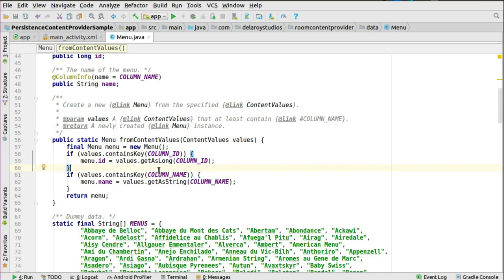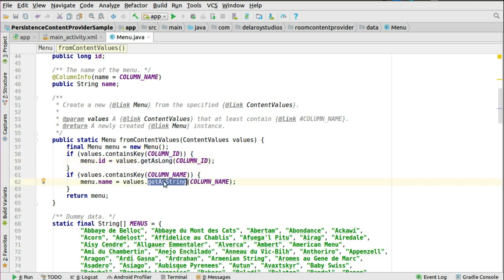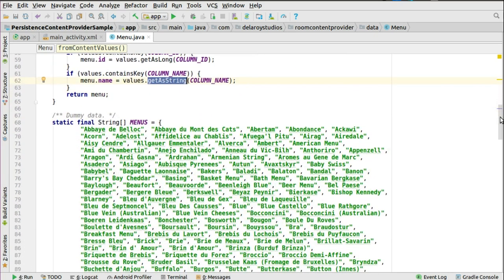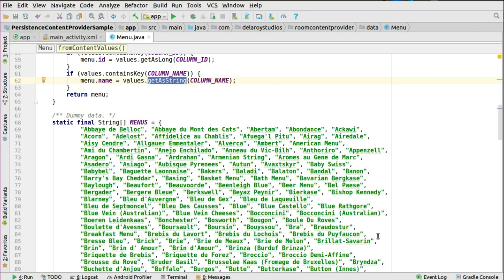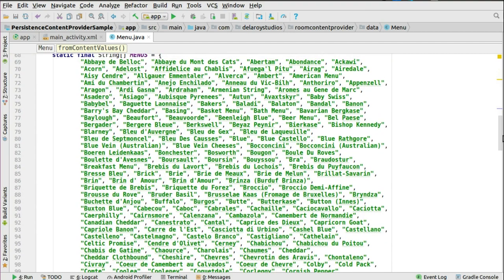The first value for the column ID has a long data type, that's why you point out get-as-long, while the name has string. So if you have integer, you could also point it as that appropriately. There's also dummy data which could be gotten from different sources — probably from APIs, from a cloud service, or from a JSON file embedded in the raw folder. For dynamic purposes it's advisable to fetch data from the internet so you could change data on the fly. But for this tutorial, we are hard-coding data into the application. So that's the menu string array where we have a list of different menus right there.